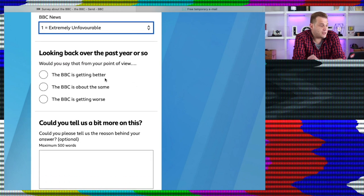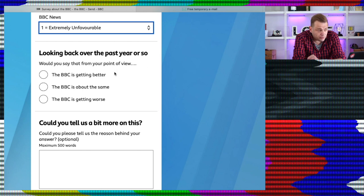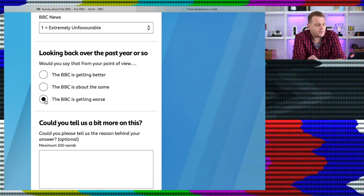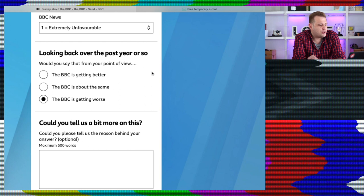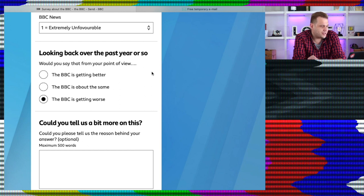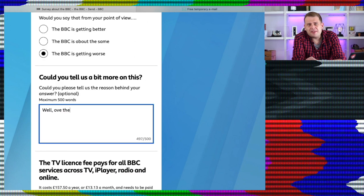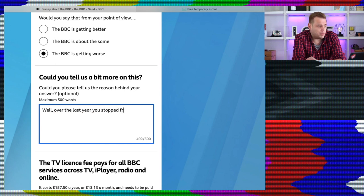Looking back over the past year or so, would you say that from your point of view? I think we know the BBC is getting worse. Could you tell us a bit more about this? Could you please tell us the reason behind your answer? Optional again. I think I'll let them know how I really feel. This is what I put.